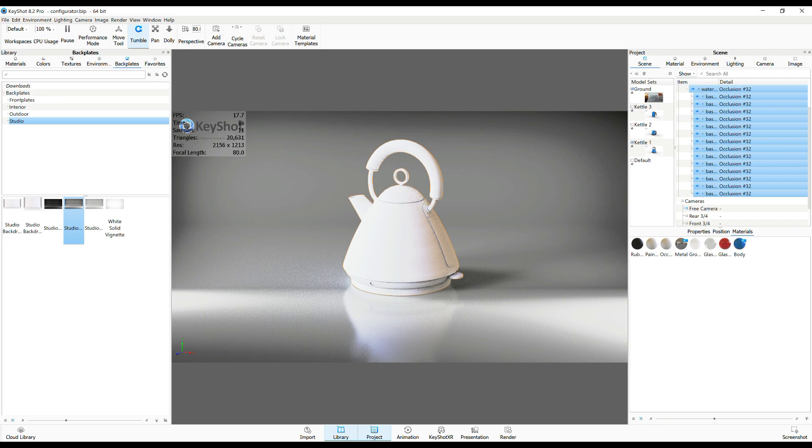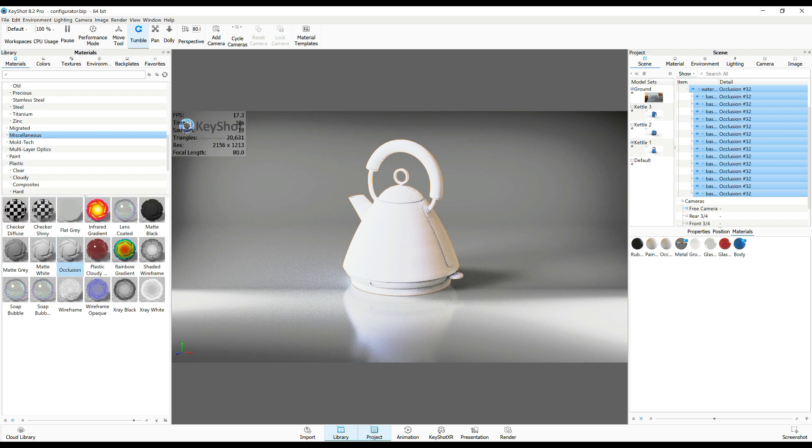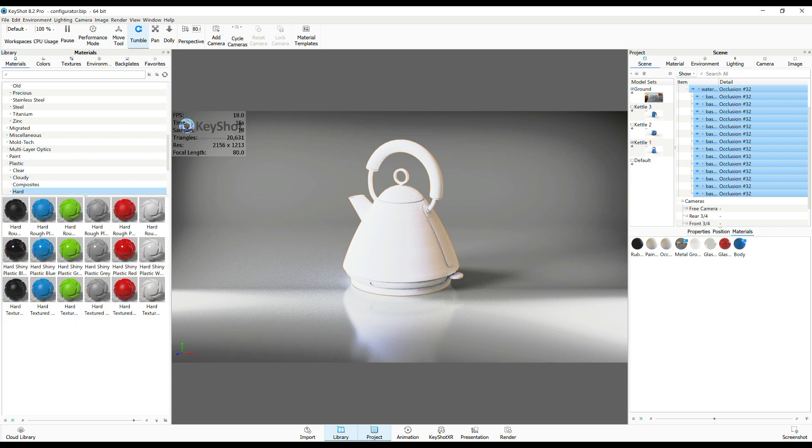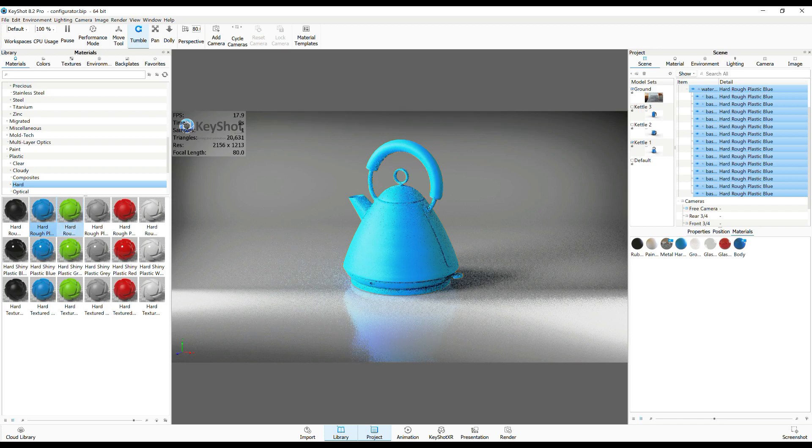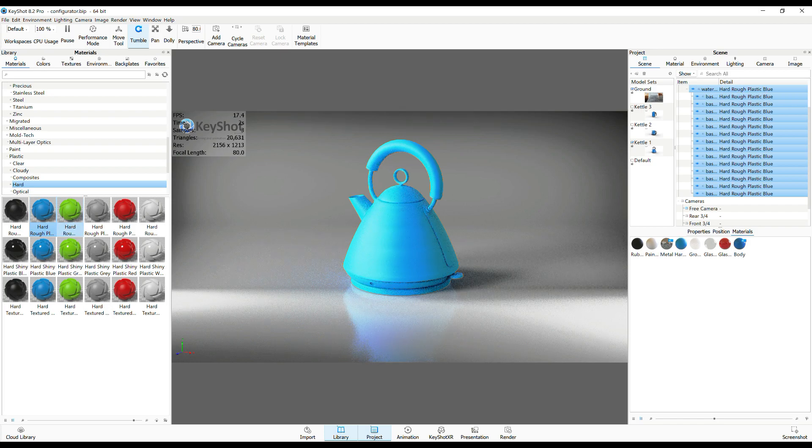Okay, so I got my materials here and let's say I have some hard plastic and I want hard blue plastic on just the main body. So I'm gonna drag it in, drop it on, and as you can see the entire thing turns blue, and that's obviously what I don't want.